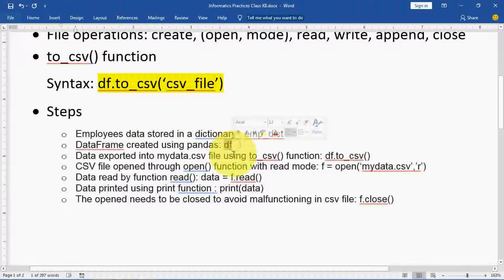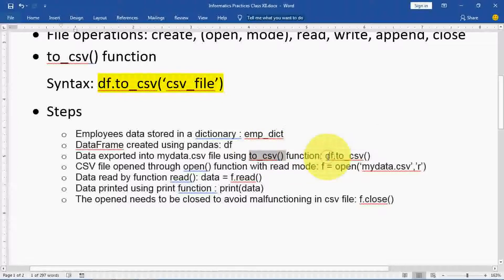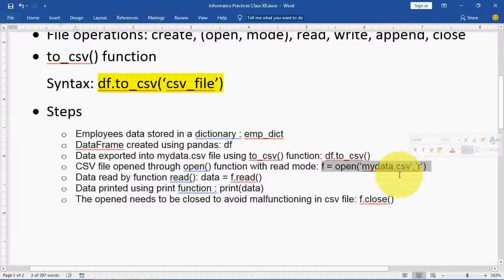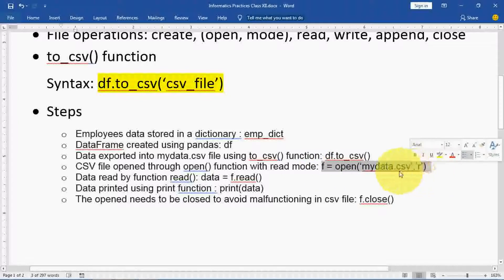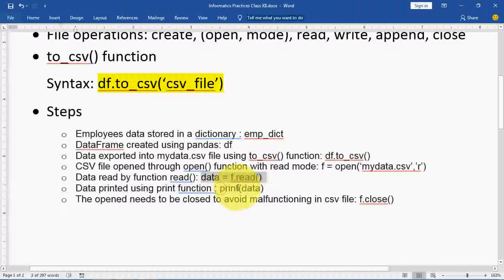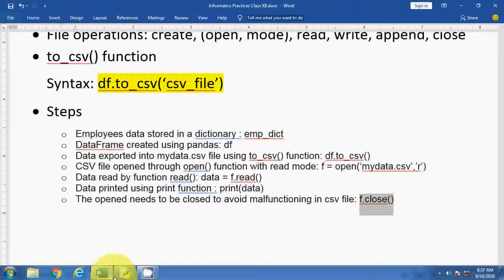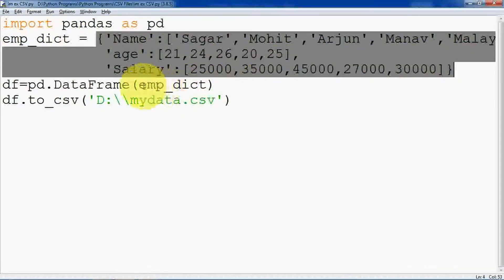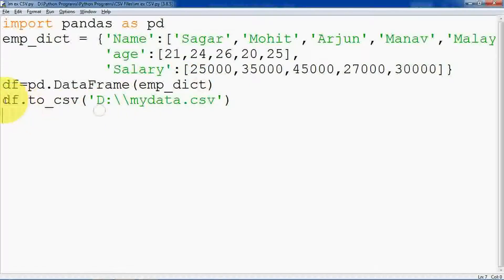I have created a dictionary named emp_dict, then created a data frame using pandas. Data is exported into mydata.csv using to_csv() — simply write df.to_csv() with the file name. After that, to read from the CSV file, use the open() function in read mode. I've written: f = open('mydata.csv', 'r'), data = f.read(), print(data), f.close(). Let me run this program with F5.